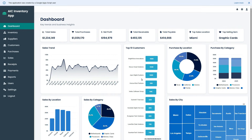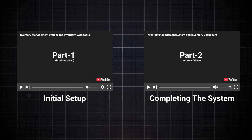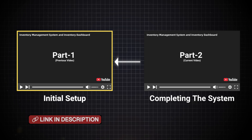In this video, we will build a complete inventory management system and an inventory dashboard using Google Sheets, Apps Script, and ChatGPT. This video is a continuation of a previous video, so please watch Part 1 if you want to understand the overall background. The link is provided in the description.